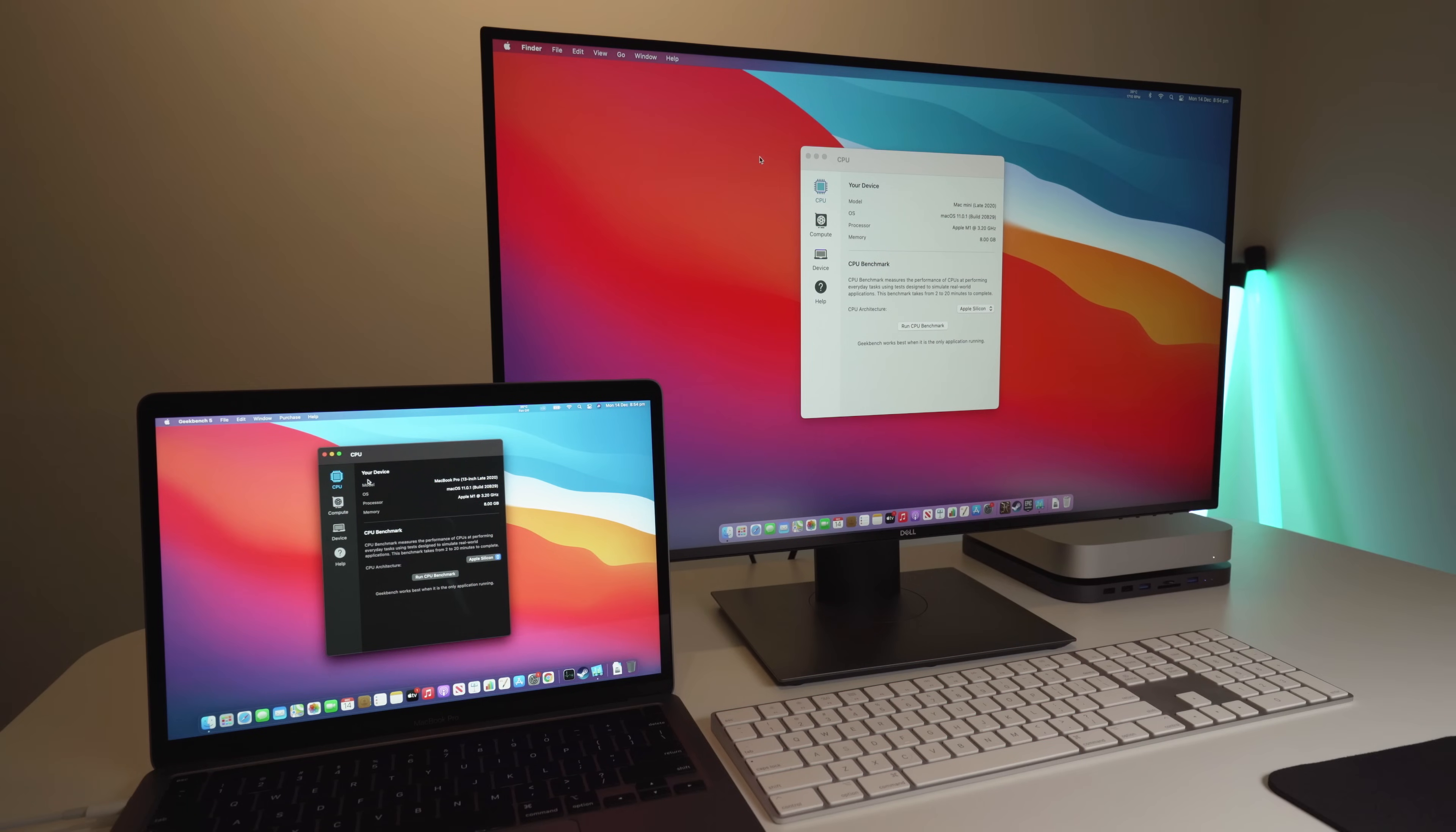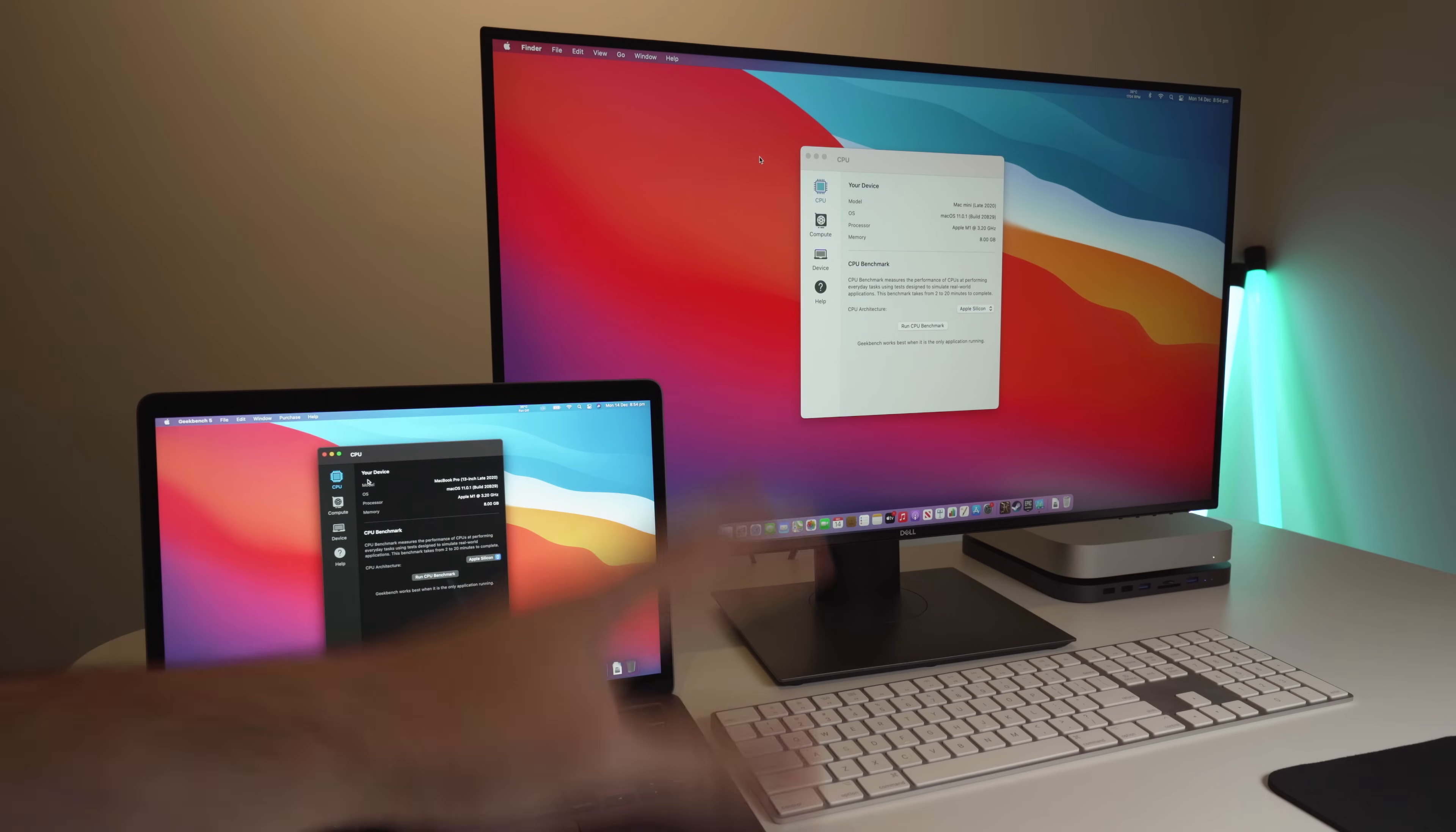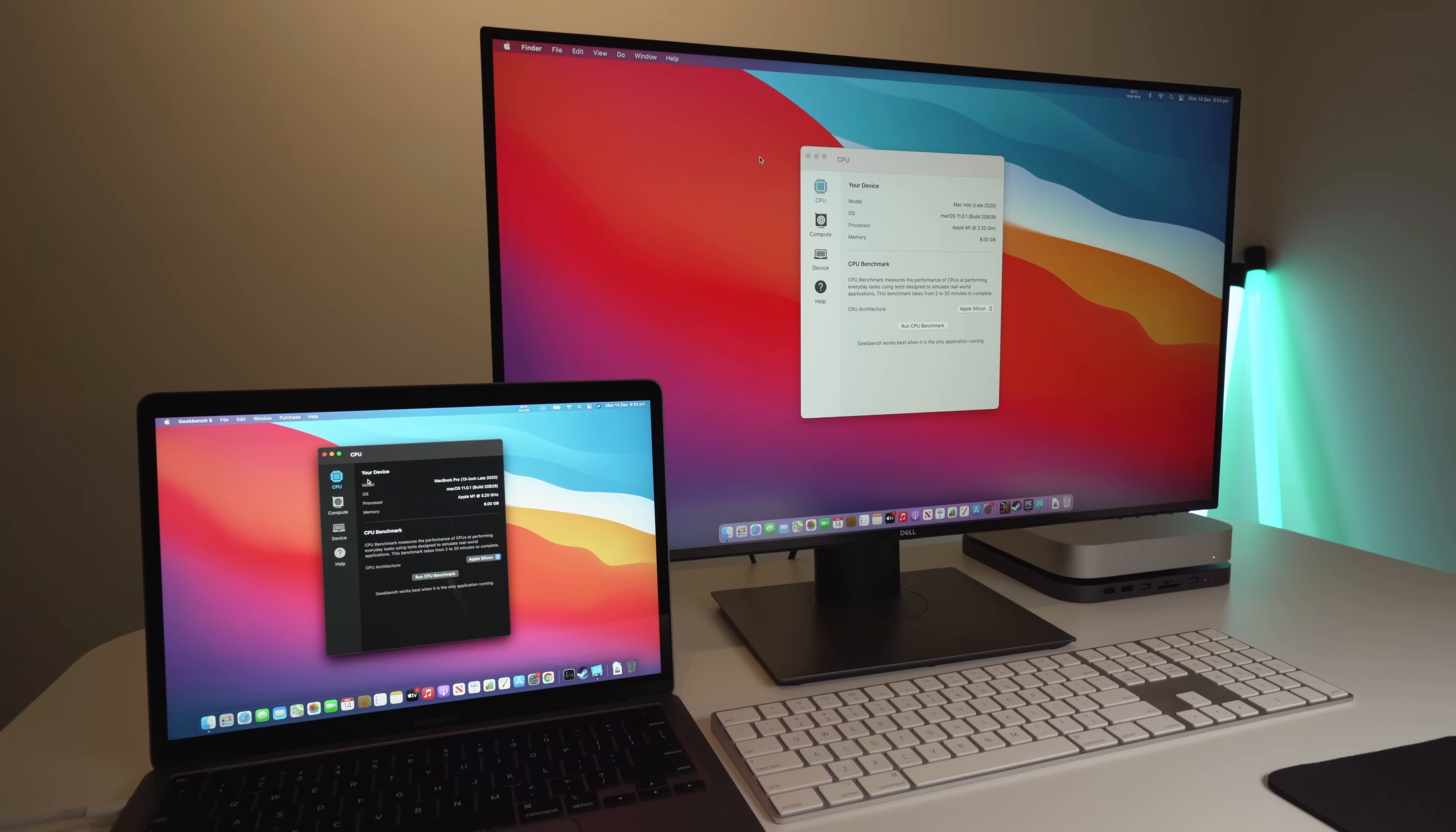First of all, we're going to do a CPU and also a GPU stress test using Geekbench 5, and you can see here we have the MacBook Pro and also the Mac Mini. By the way, that is the USB-C dock that I recommend to use with the Mac Mini. I made a video on it. If you want to check that out, it's in the top right-hand corner. I'm a big fan of that particular dock.